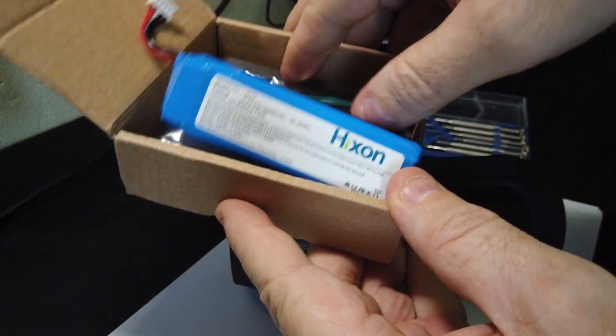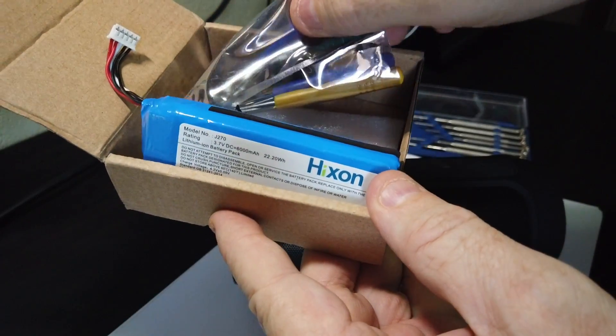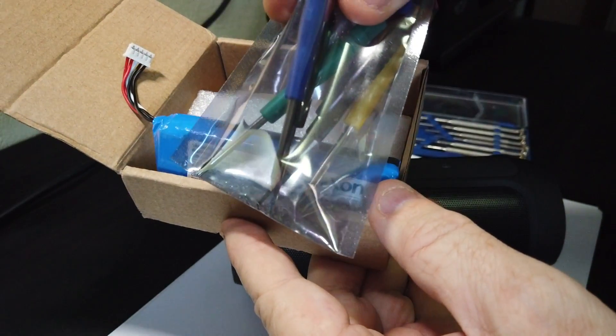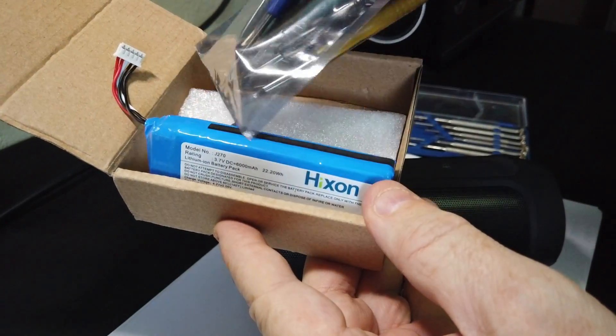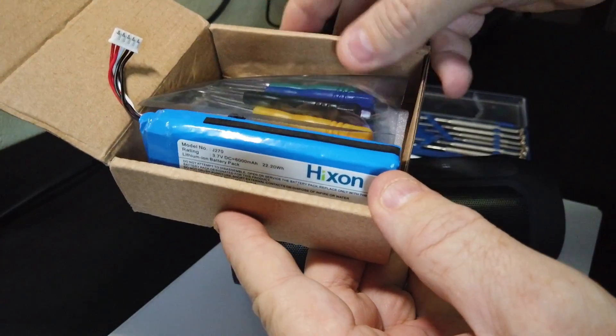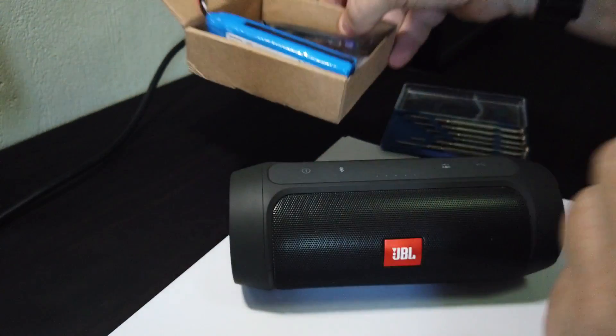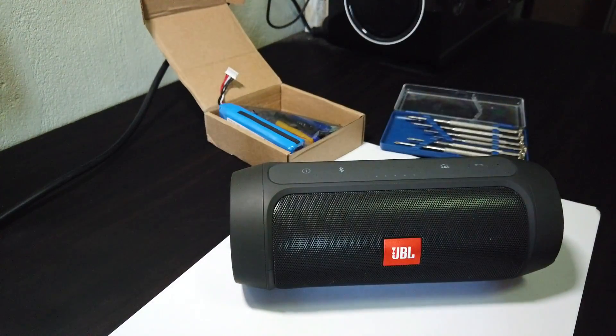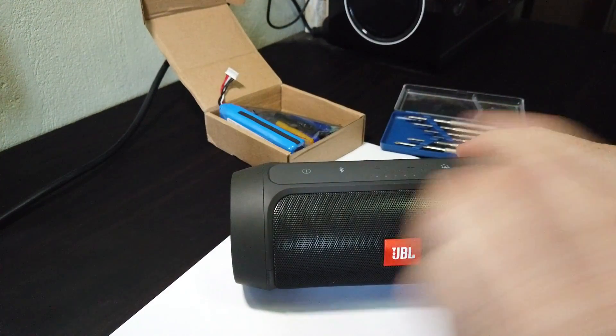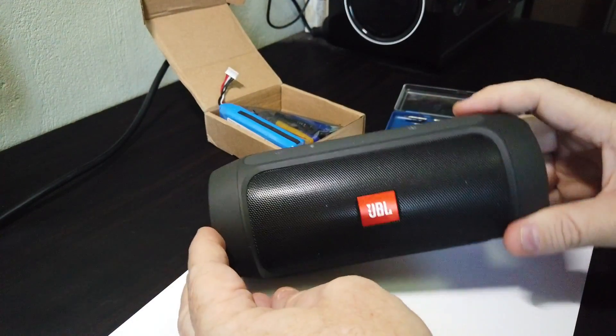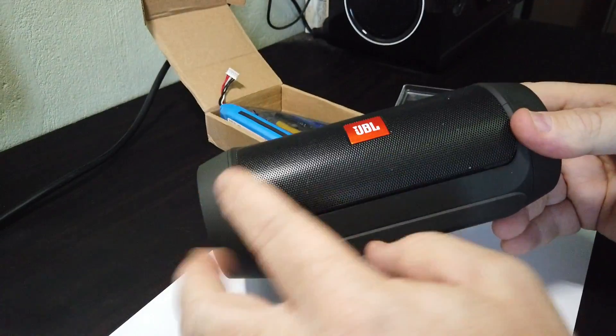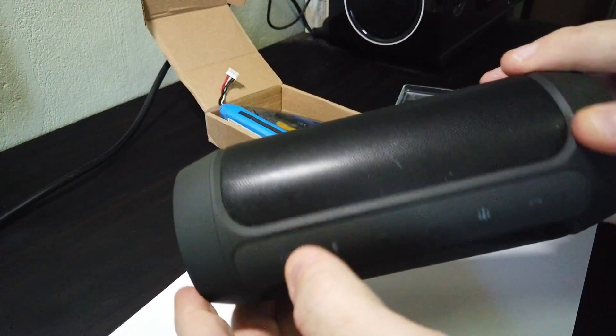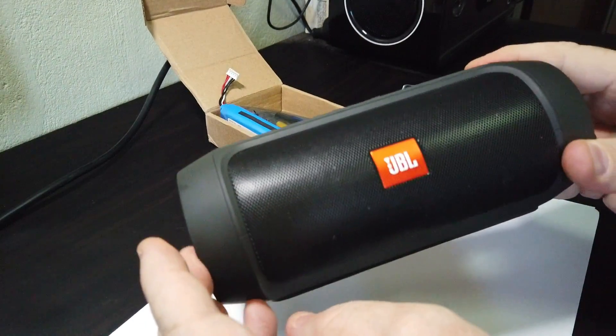All you're going to need is a couple of screwdrivers, a couple of Phillips head screwdrivers. There's no torque bits required. In my case here, I'm just using one of those cheap $2 sets from the $2 store, the 100 yen store, whatever. So let's get into it.